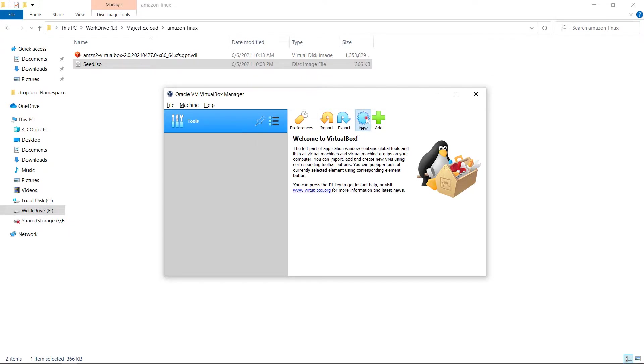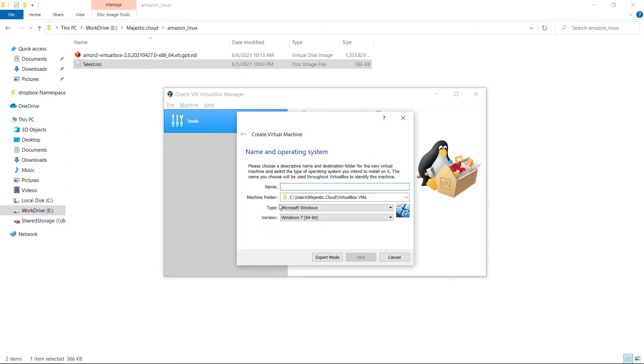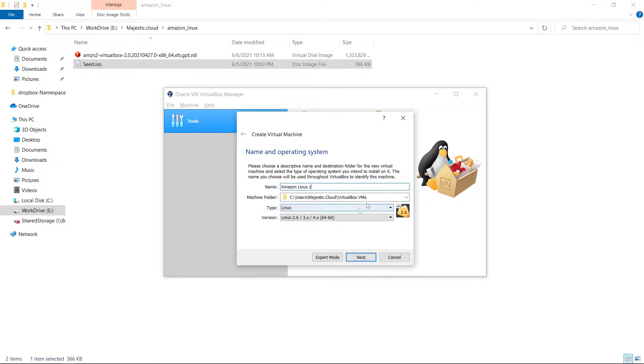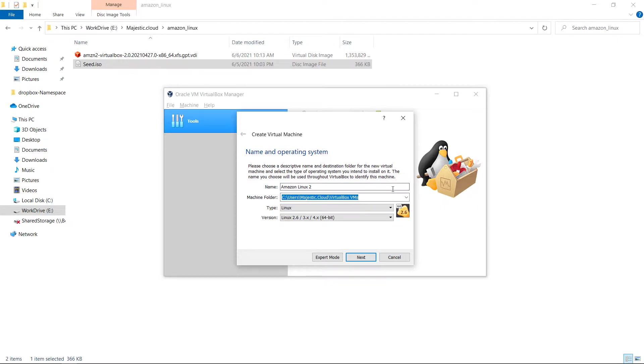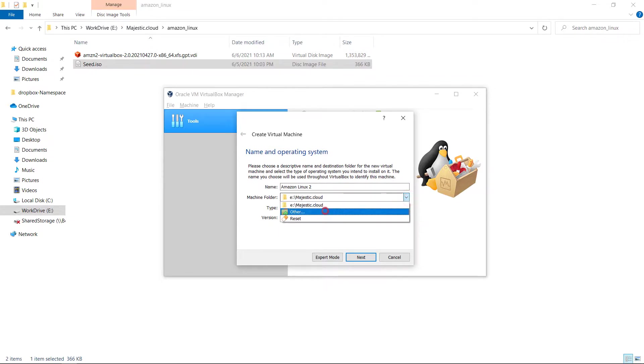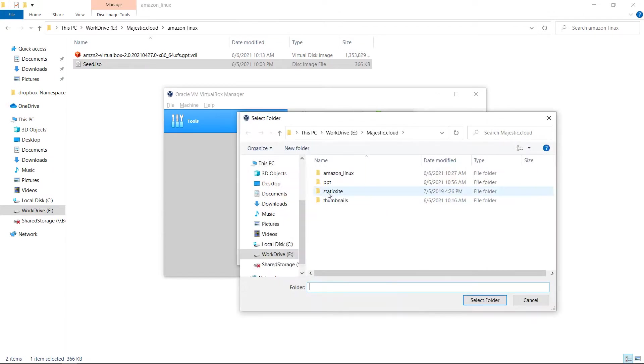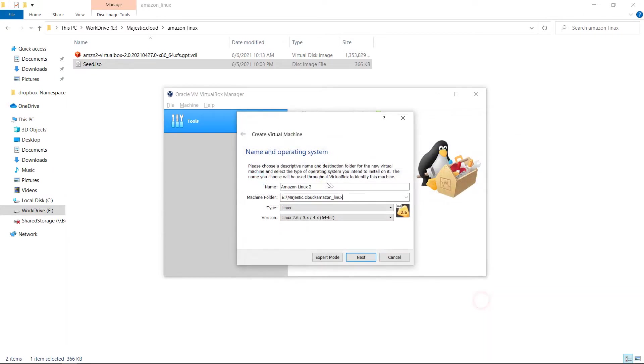Here I will click on new and I will put a name Amazon Linux 2. Here I need to provide the machine folder. I will use my eDrive. Let's use this folder.